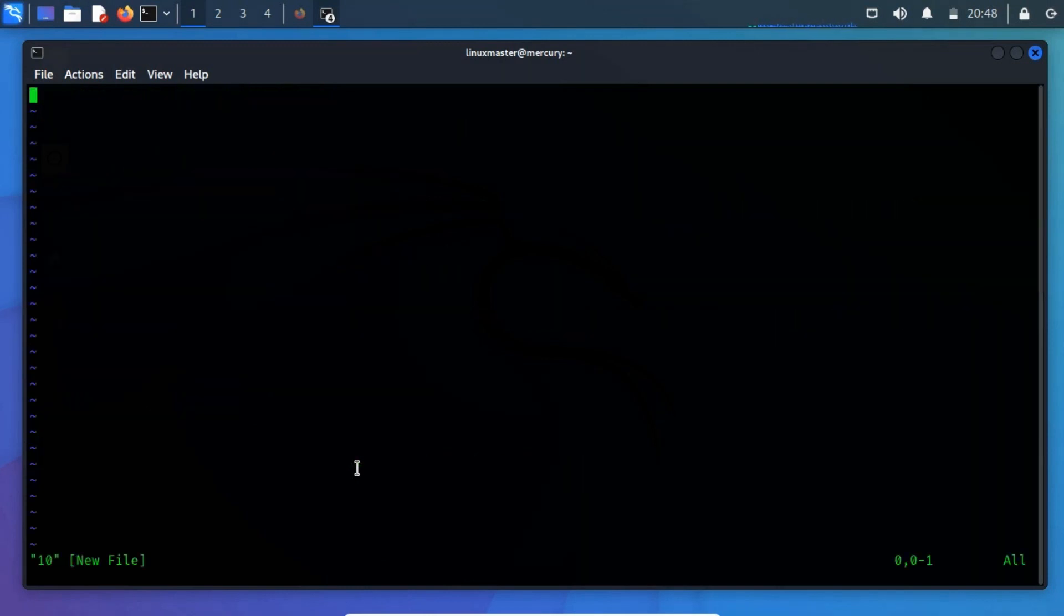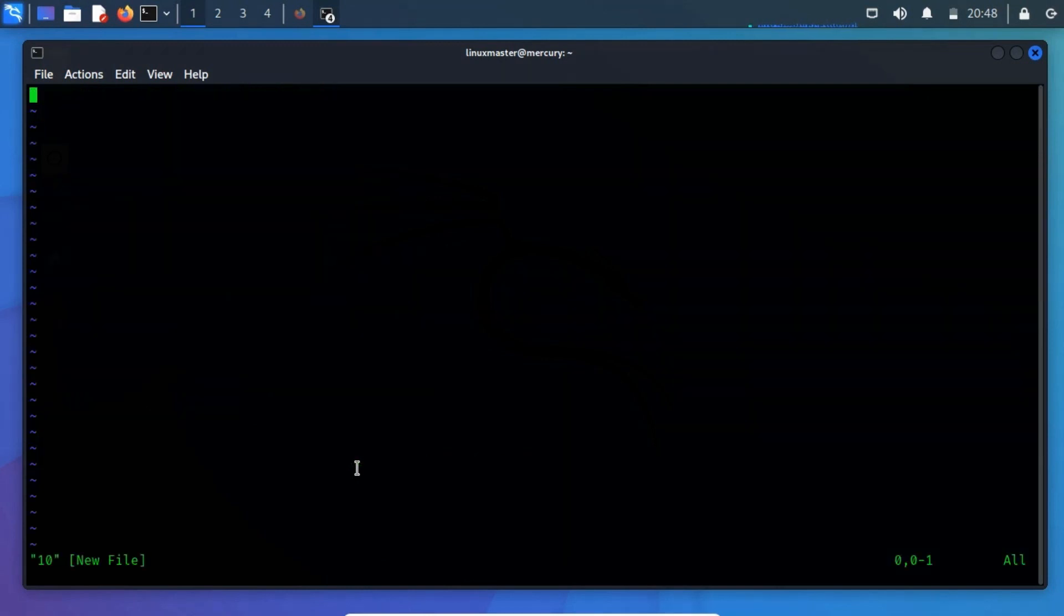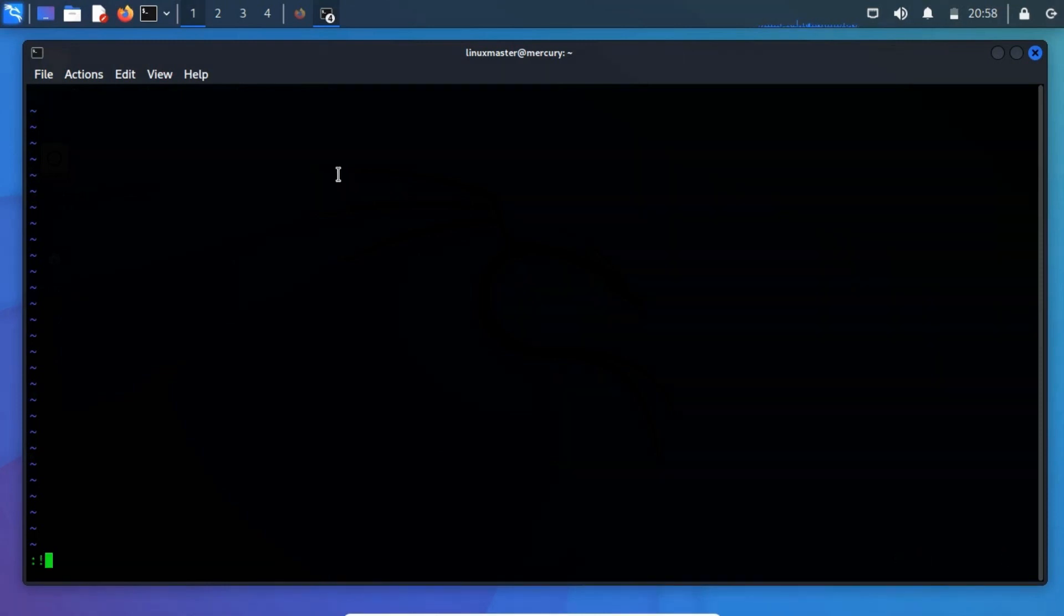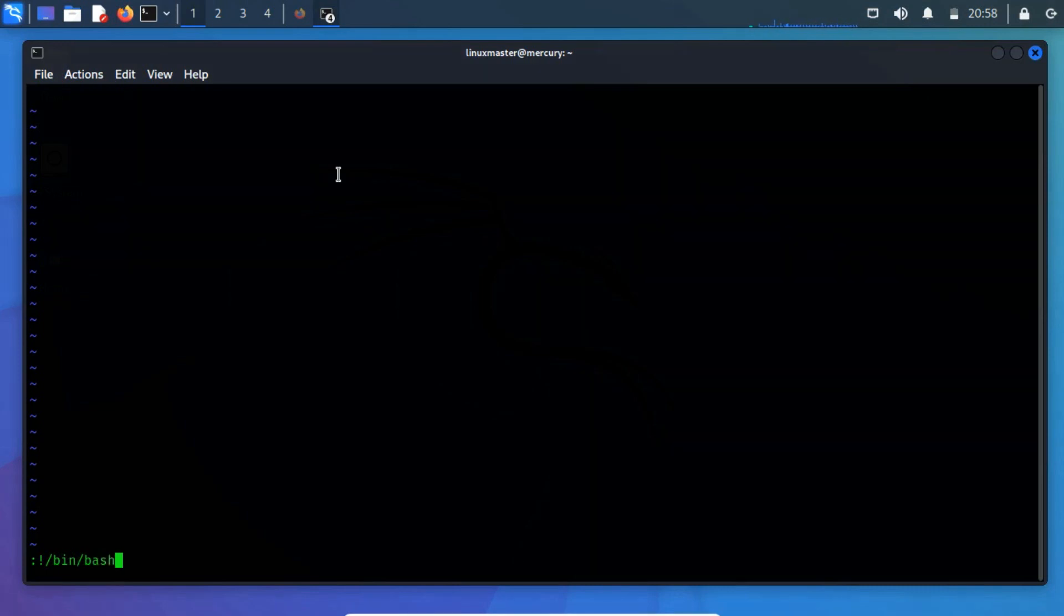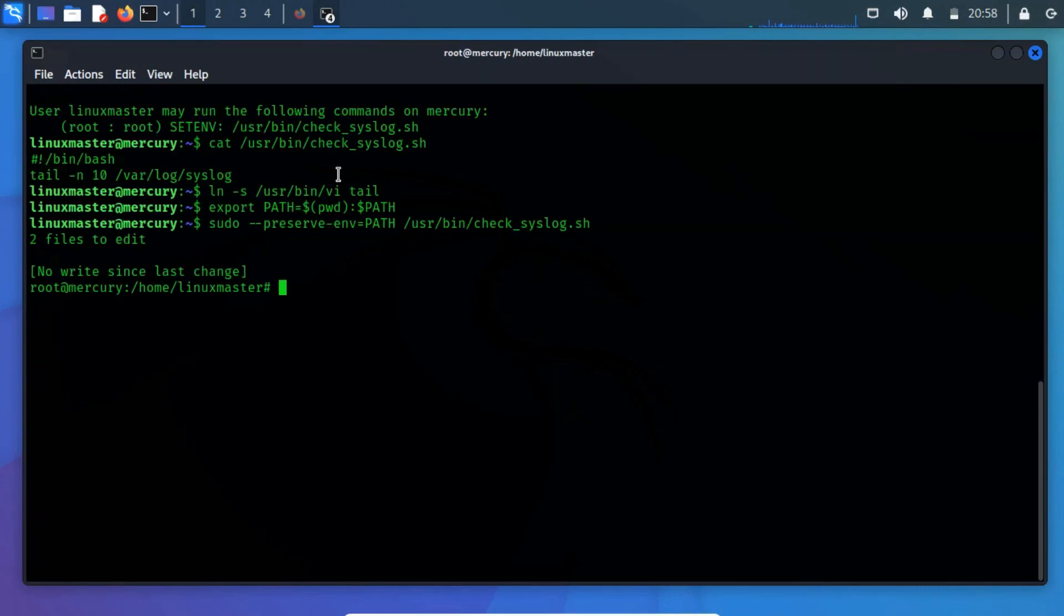On execution of this command, I got a prompt from the vi text editor. Now execute the semicolon and specify the bash path and hit enter to get a root shell. You can verify it by running the id command.